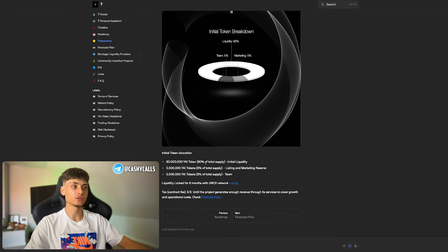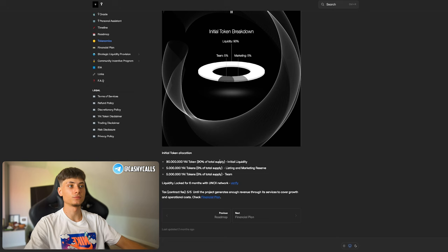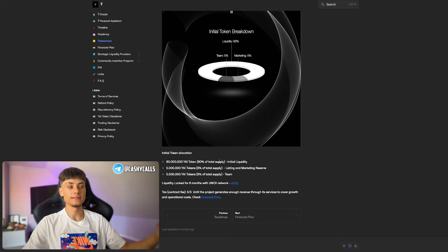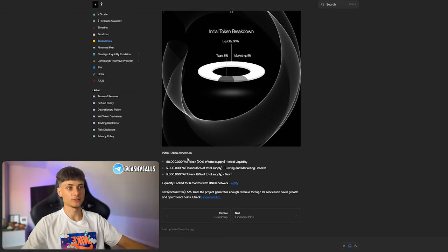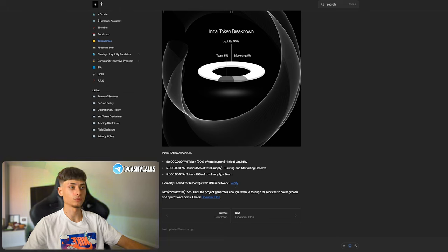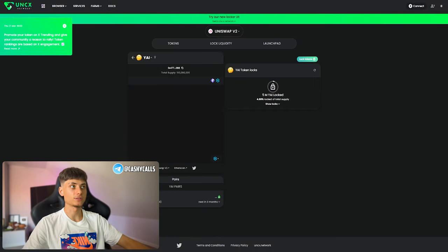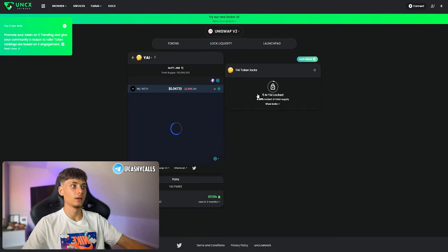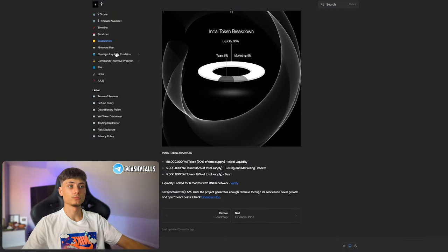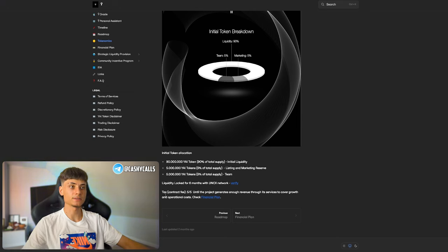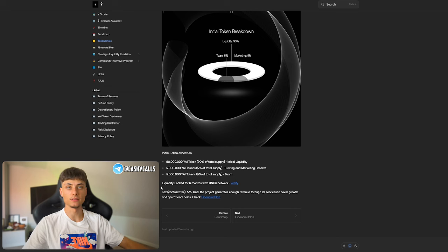We have initial token allocation: 90% of the supply was initial liquidity, 5% listing and marketing reserve, and 5% for the team. We can verify liquidity that is locked for six months with the Uniswap network, which is right here. Pretty awesome, it's 100% safe.